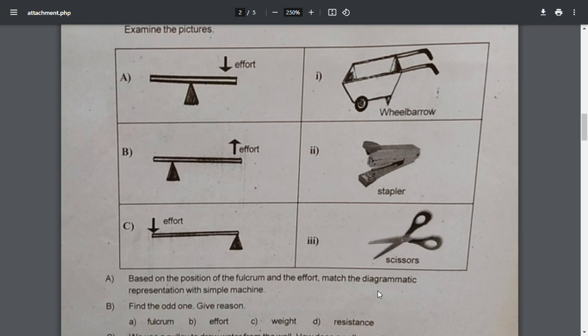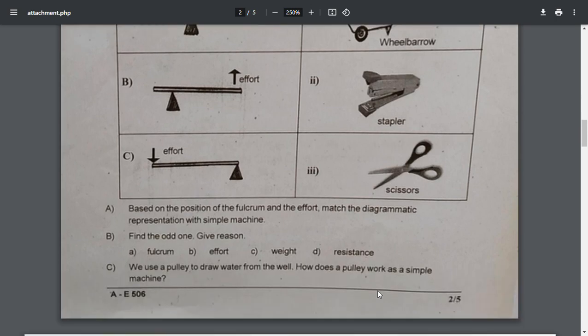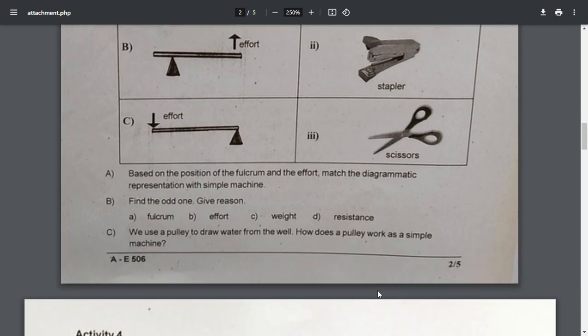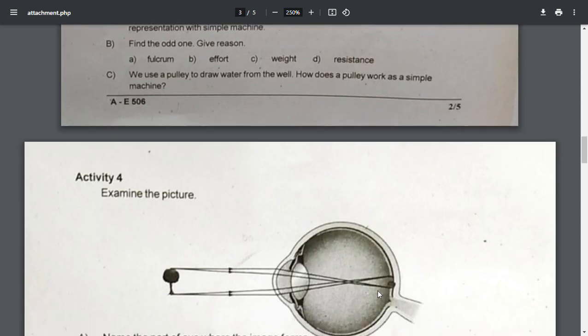You can see the number of fulcrum efforts in the same way. Find the odd one out and give reason. Fulcrum, effort, weight, resistance. We use a pulley to draw water from the well. How does a pulley work as a simple machine?